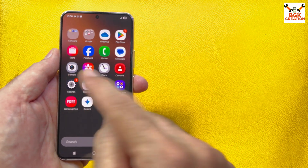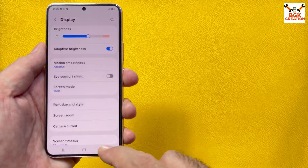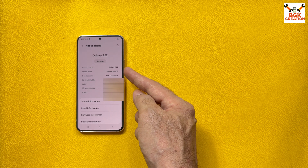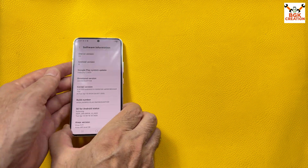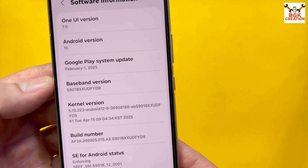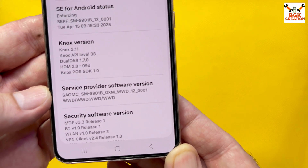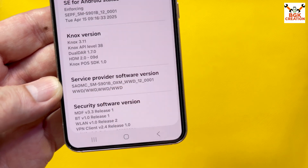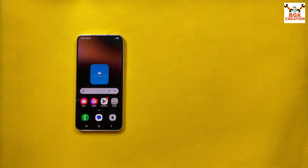Going to Settings and Galaxy AI, I bolded the fonts. Same model: Galaxy S22, S901B DS. Tapping Software Information, I can confirm: One UI 7.0, Android 15, the baseband version, build number, and the Service Provider Software Version showing the same OXM CSC code. Thank you so much for watching — take care of yourself and I will see you in my next video. Goodbye.